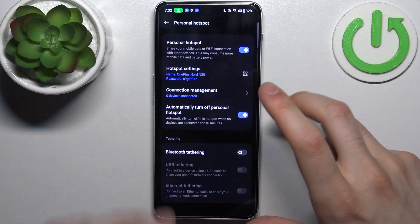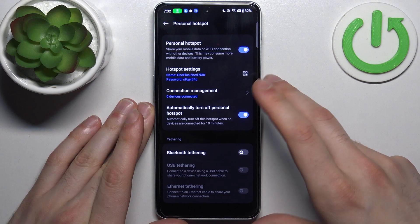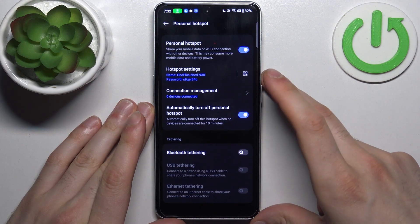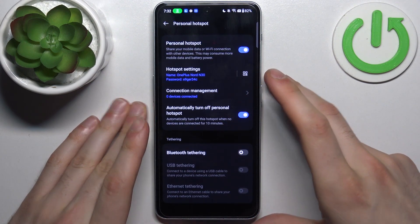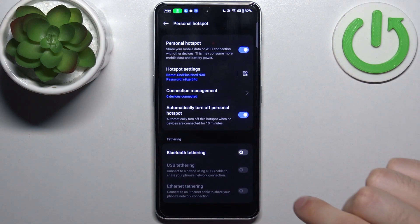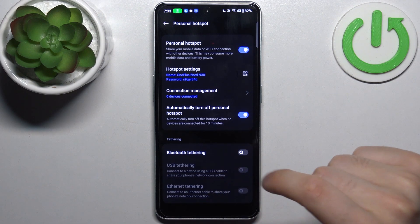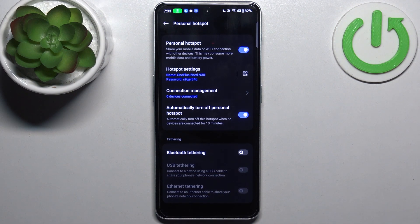You can also automatically turn off hotspot when nobody is connected for 10 minutes. You can use it for Bluetooth tethering, USB tethering, and Ethernet tethering.